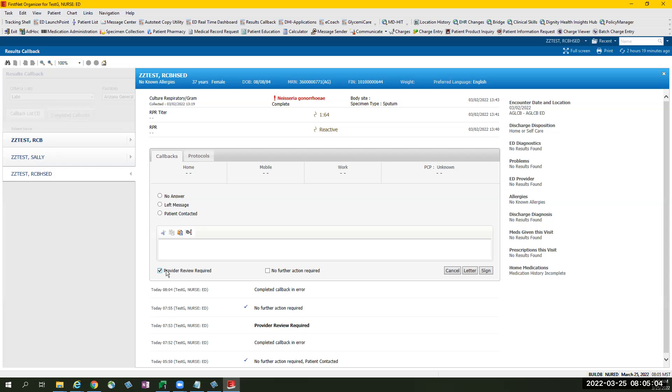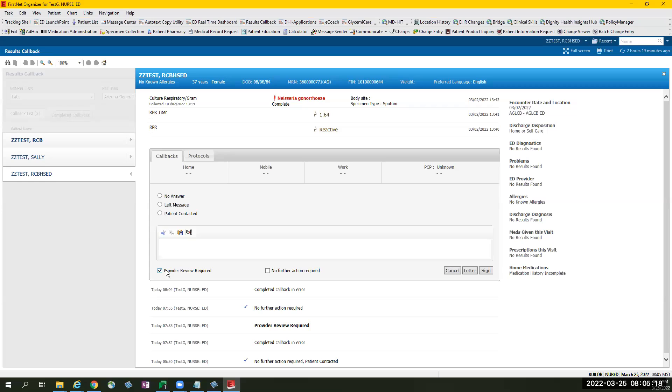This is a scenario when you want the provider to take a look and review patient information. Should you select the provider review required, it will create a running activity log, and it will have a blue circle and exclamation to prioritize it for the provider to look into.